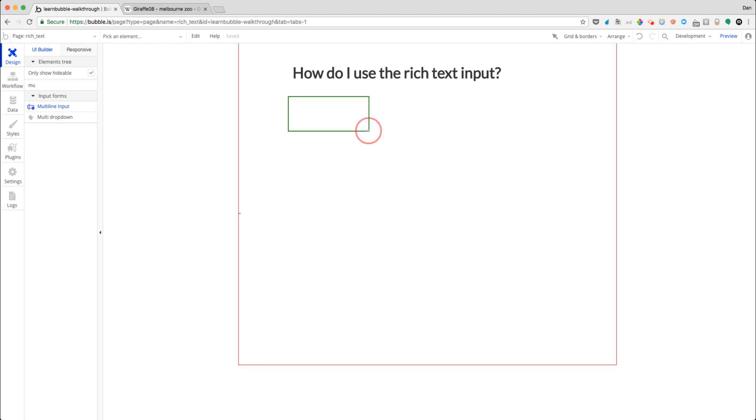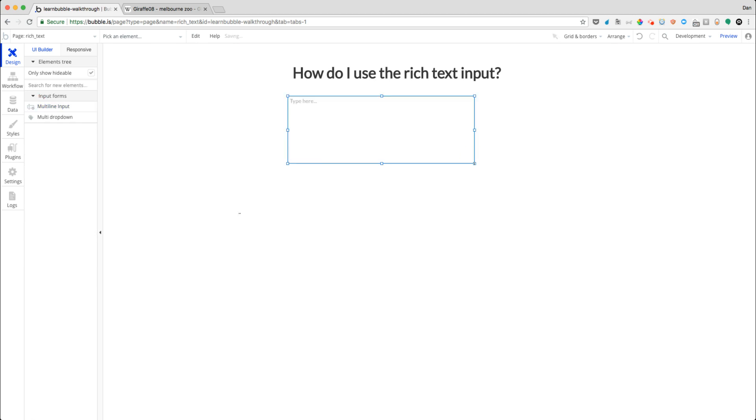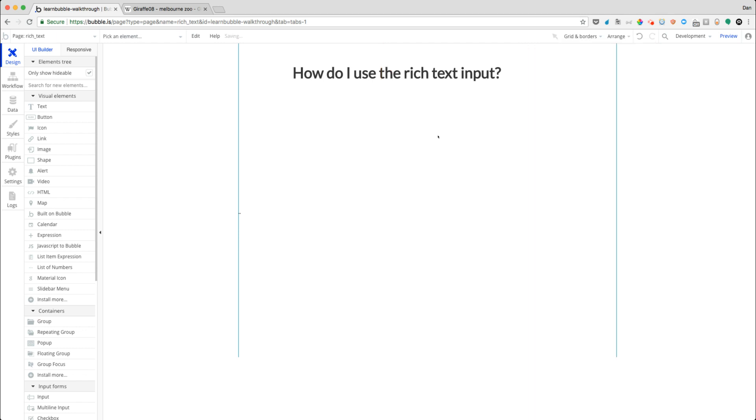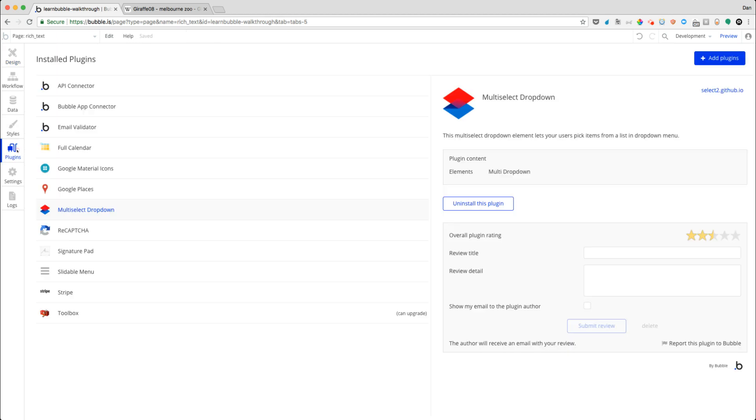So you might have been using one of these and you're missing some of the formatting features that you'd really like, like being able to make text bold or italicizing or maybe even inserting an image. And you found that the standard multi-line input just isn't cutting it. So thankfully, there are a couple of options in the forms of plugins that you can use to make things, no pun intended, richer.